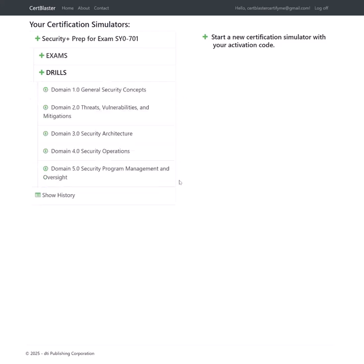As you can see, our SecurityPlus SY0-701 software has five different drills. Each drill focuses specifically on each different exam objective.